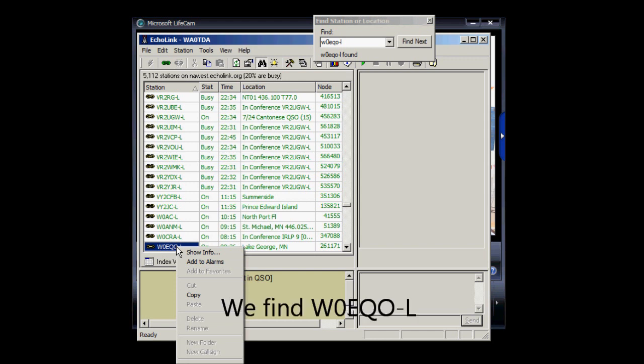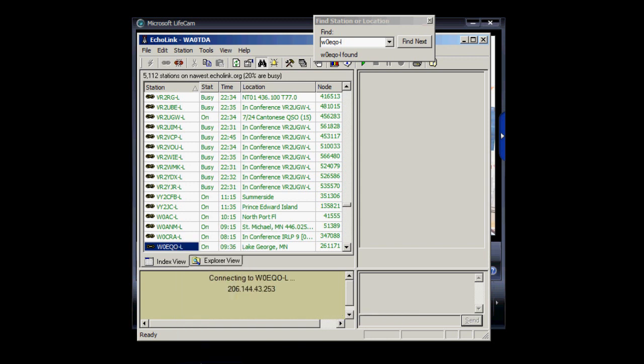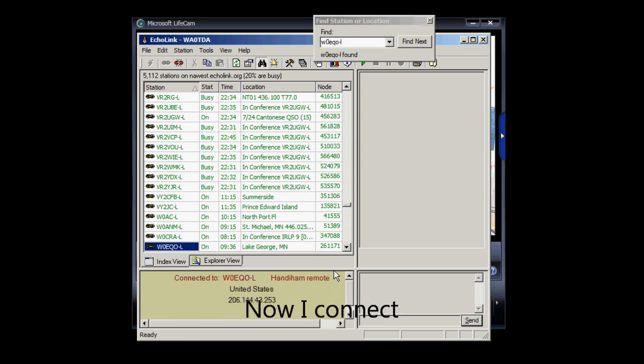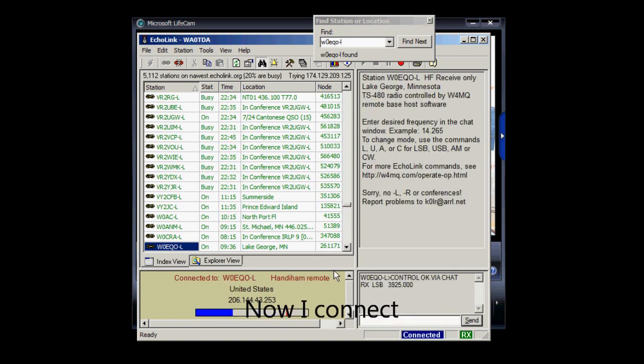At this point, I might want to add that to our favorites, but it's already in my favorites, so I'm just going to connect. And it says it's connecting.